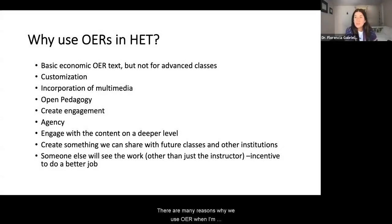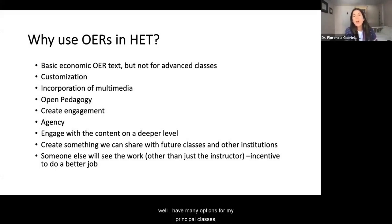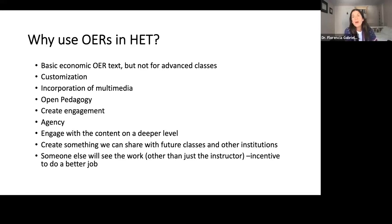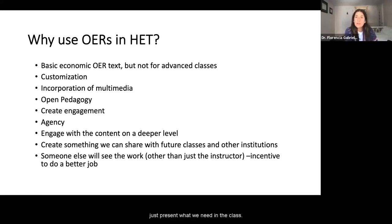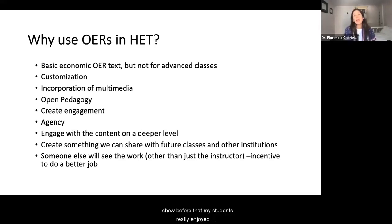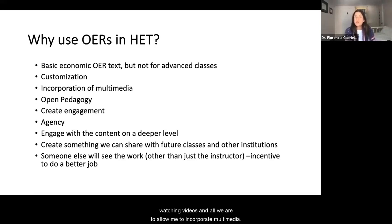There are many reasons why I use OERs when I'm teaching economics. While I have many options for my principles classes, I've found that I don't have that many for my more advanced classes. OERs allow me to customize the material and just present what we need in the class. I've also found that my students really enjoy watching videos, and OERs allow me to incorporate multimedia.